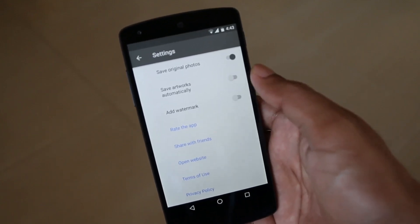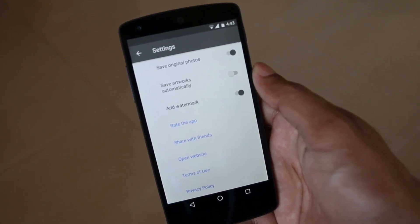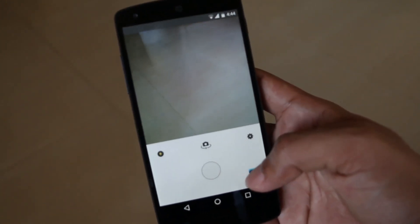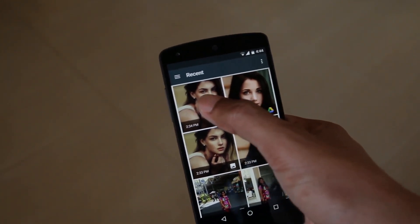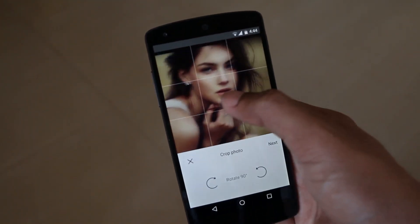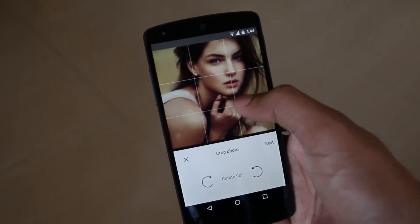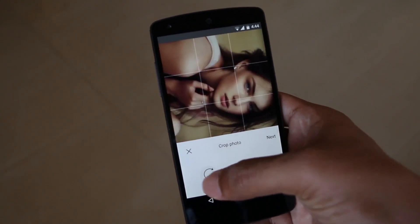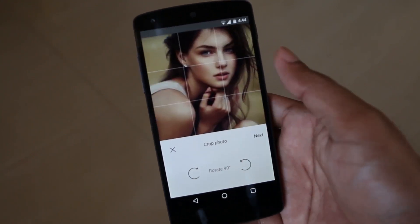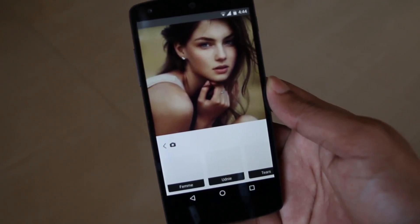You can turn off the watermark if you don't like it on your edited photo. You can take a picture right here or select an image from the gallery that you would like to edit. Move the imported photo to crop as per the requirement. You can even rotate the picture. Hit next to apply the Prisma artworks.